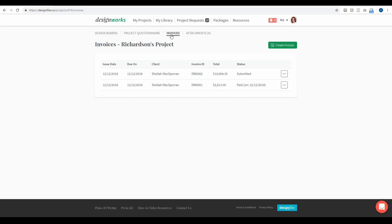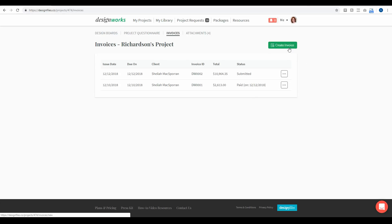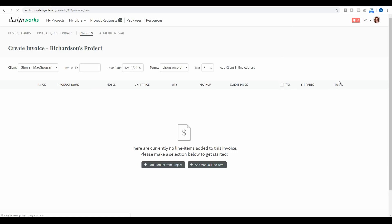You'll be able to see any invoices that you've sent out to your client — which ones have been submitted, which ones have been paid, and the date they were paid on. If you want to create a new invoice, you can just click this button right here, and that's going to bring you directly into the invoice template where you can add in all the key information.